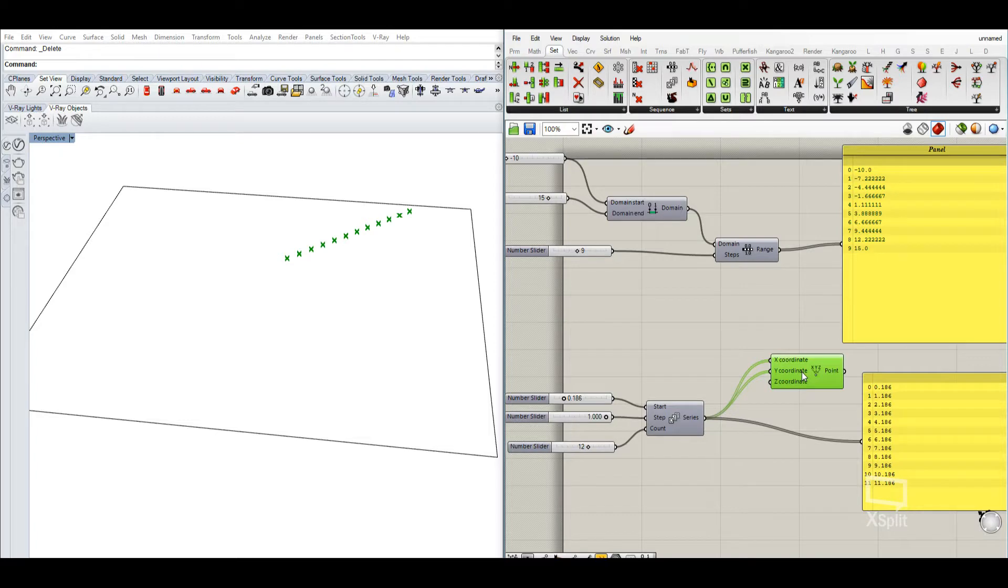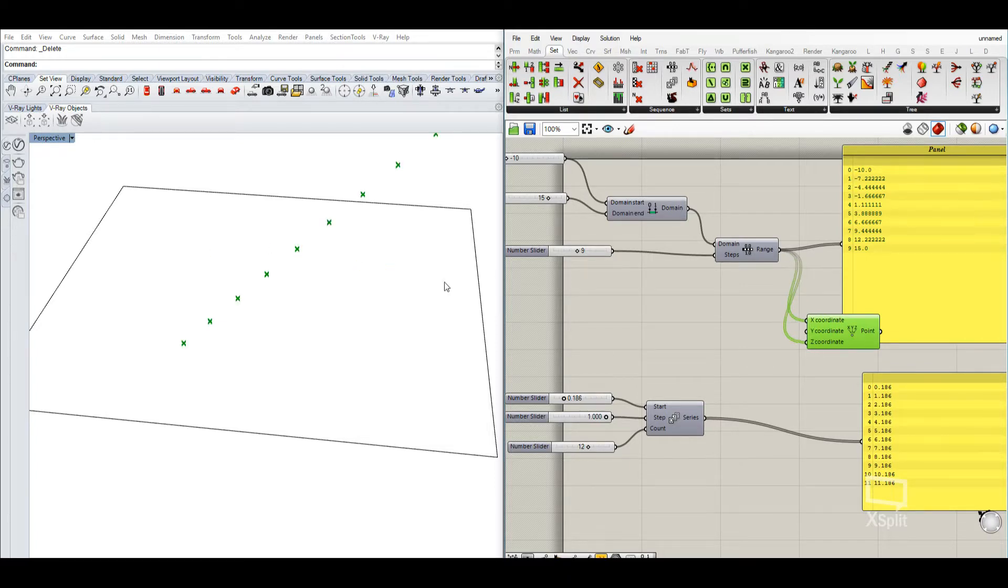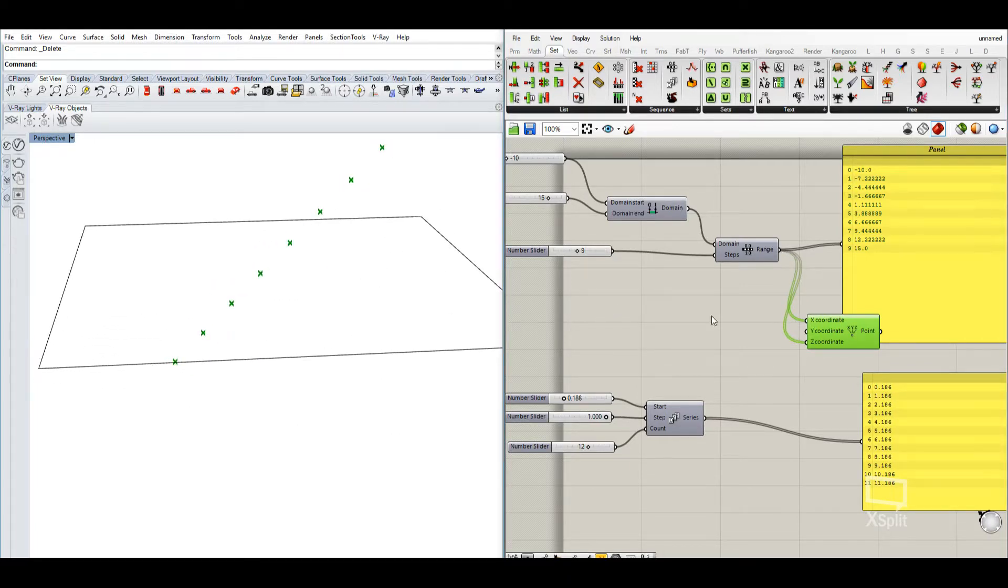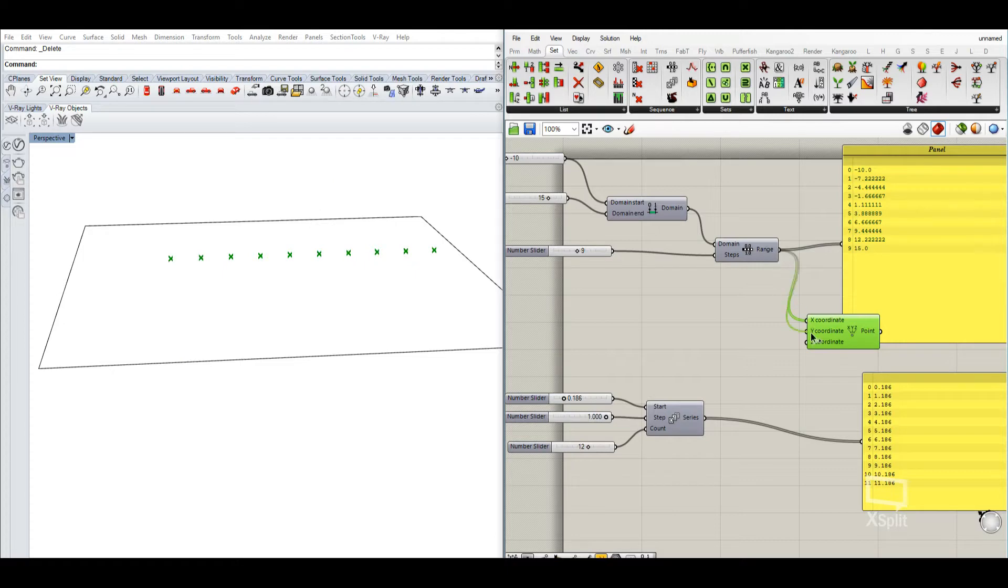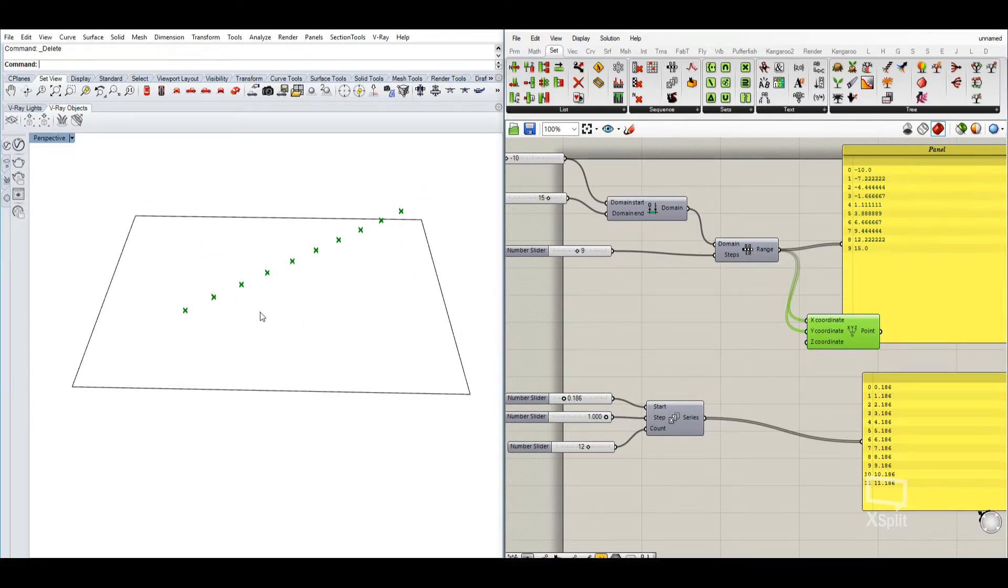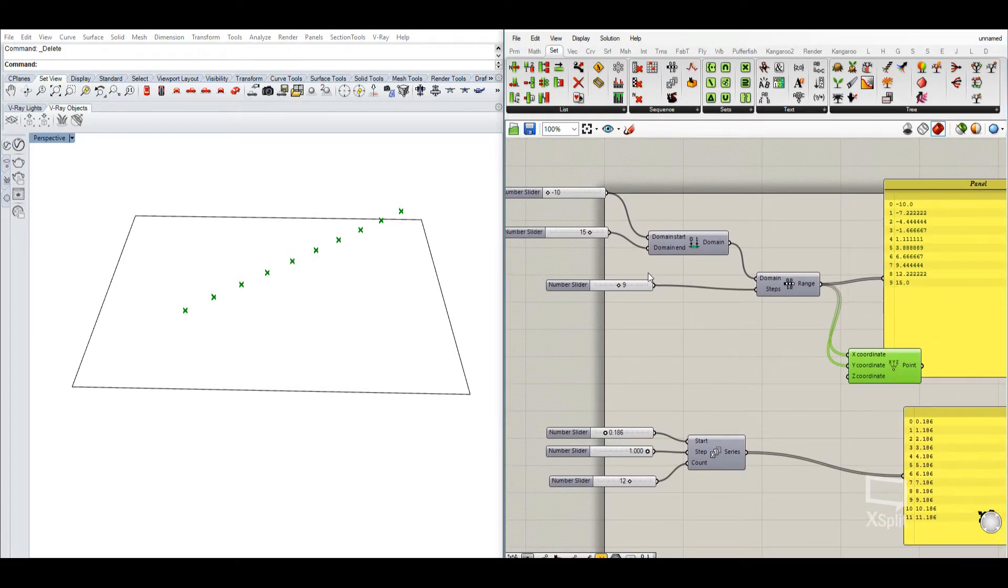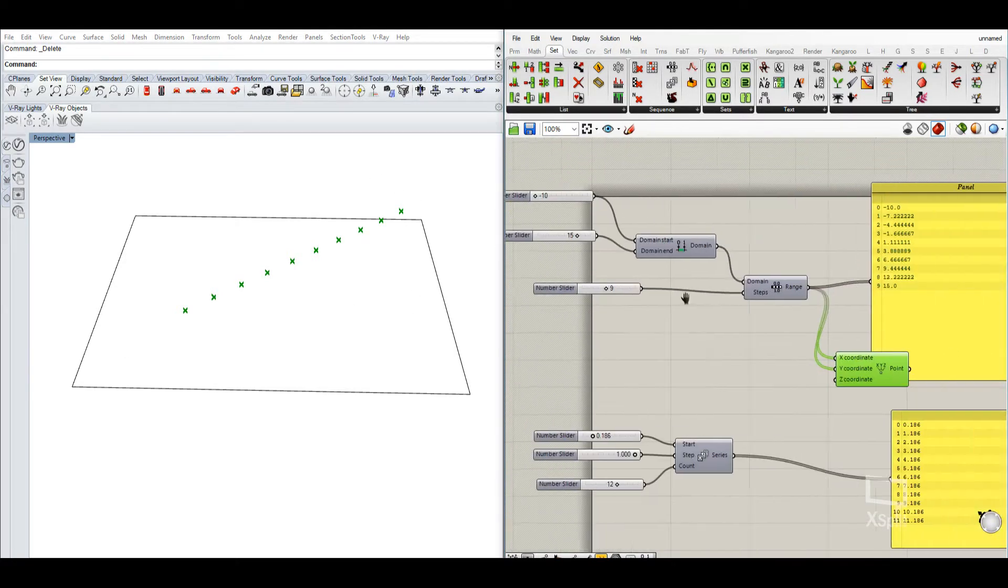So that's all good, but maybe I want to have it in different ways. So we can, if we move this from here now, maybe we want to have a range between those two.